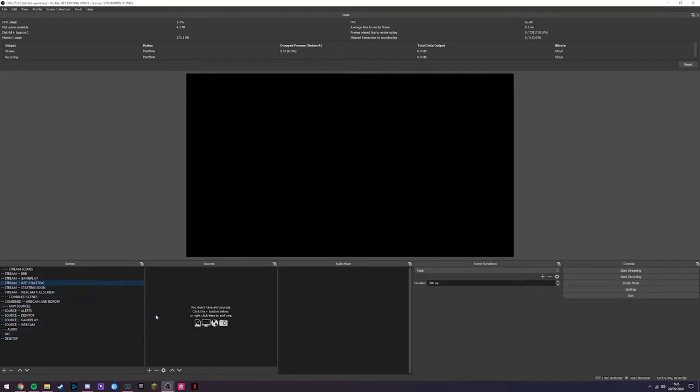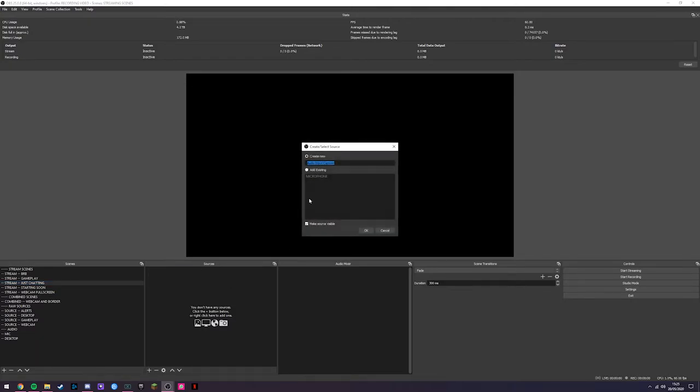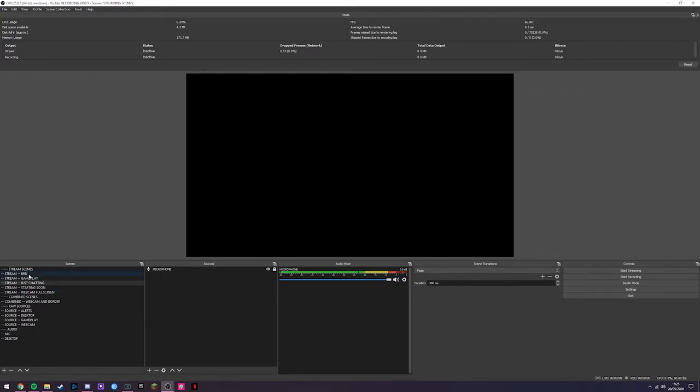Just to show you guys how to do it without using scenes. I'm in my just chatting scene here and we have audio input. Mine already exists because it's in this other scene but you can create a new one, call it microphone, select the appropriate microphone as I did before and add that in. And there you have it. That is per scene audio. So if I was to then swap to my BRB scene, my microphone disappears and is not active and nobody will hear me on my BRB scene.